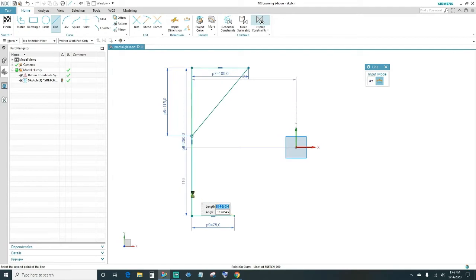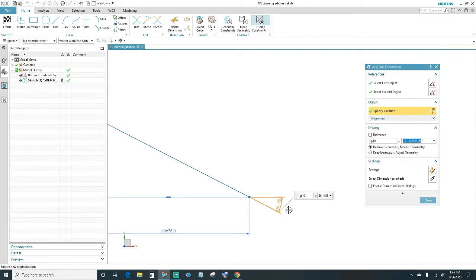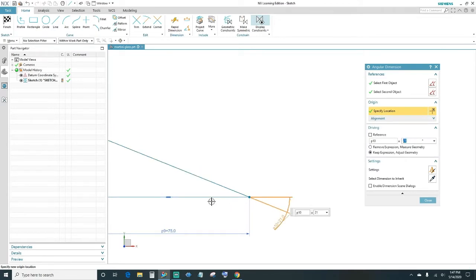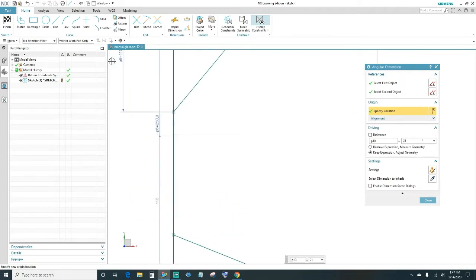Go ahead and create a line going up at an angle, and we want this angle to be 21 degrees. Double-click on the angle dimension, type in 21 degrees, and press Enter. Next, go ahead and close this out.